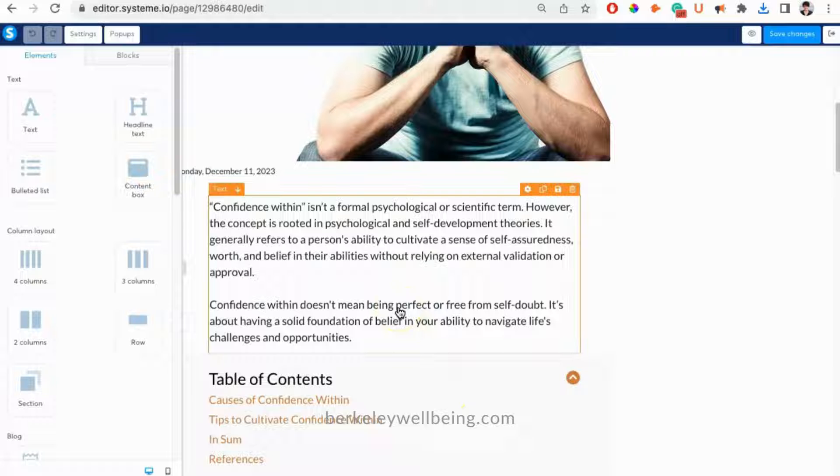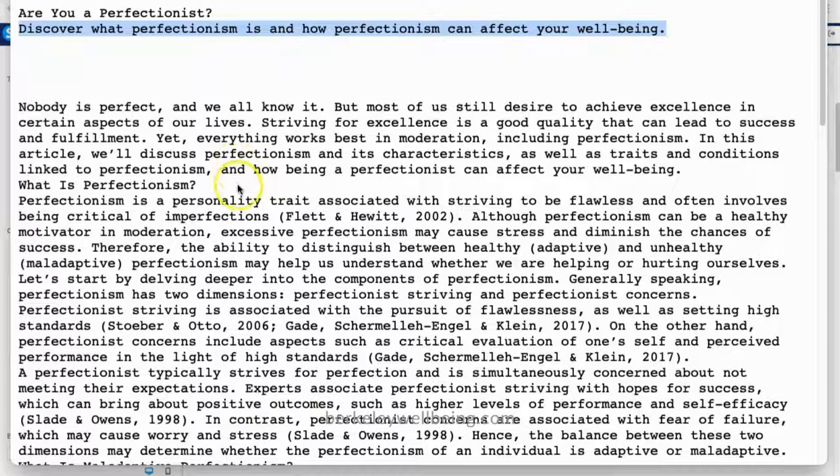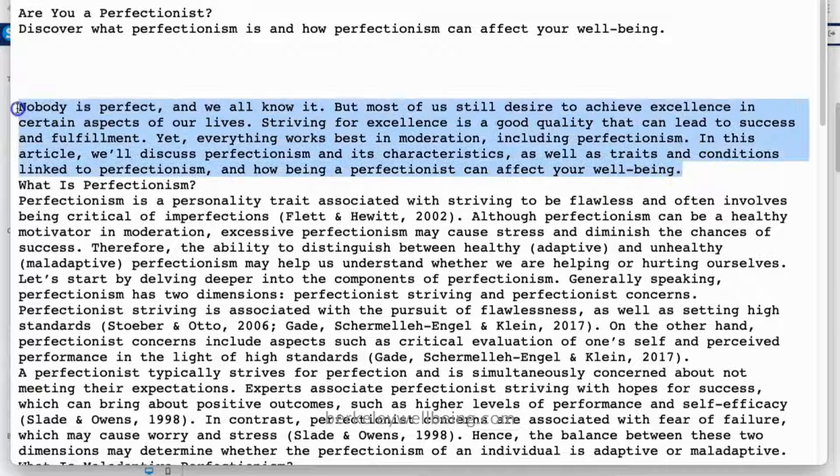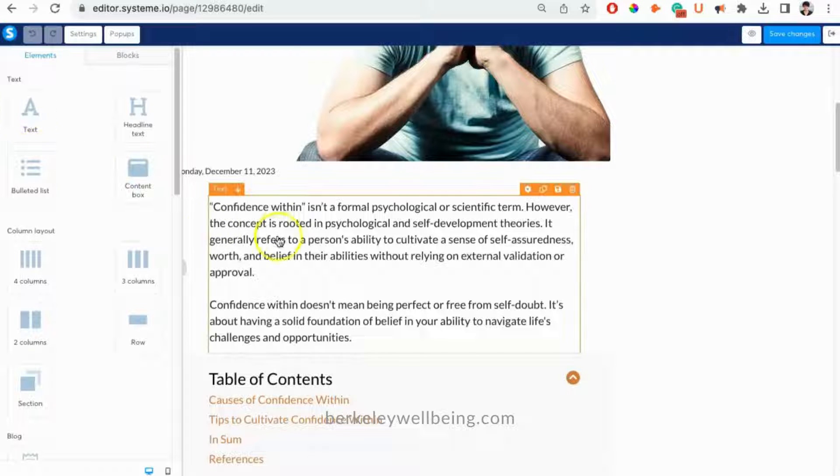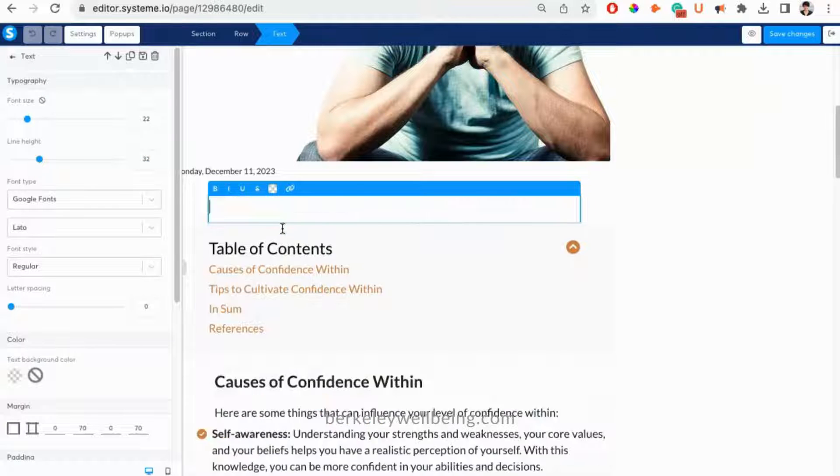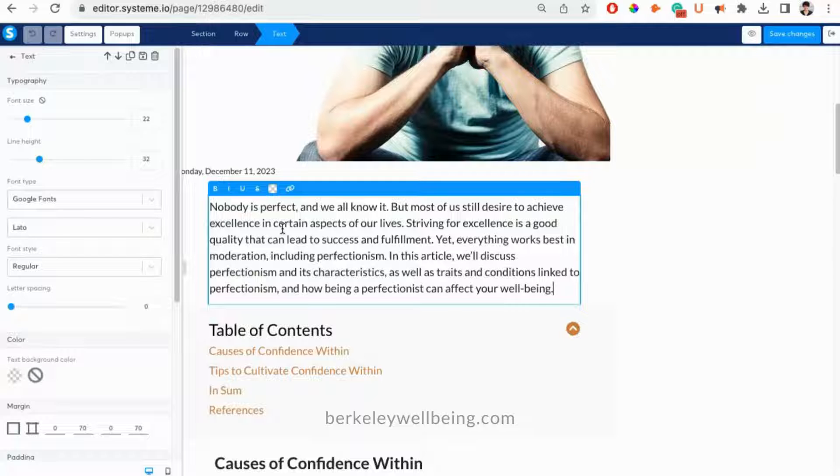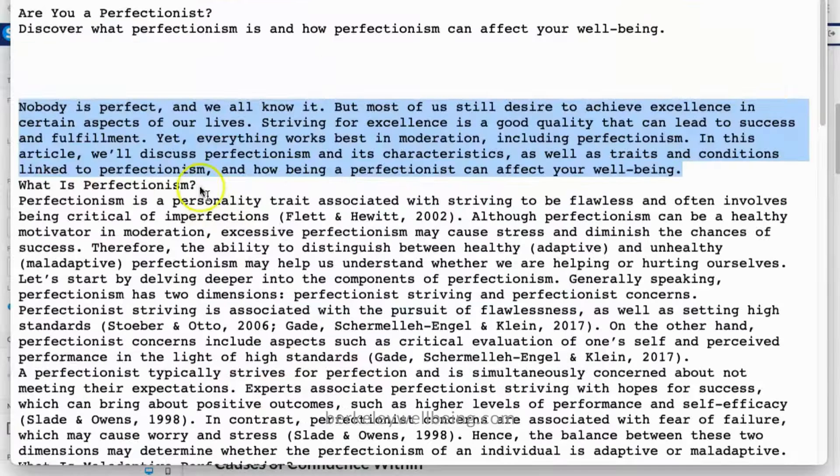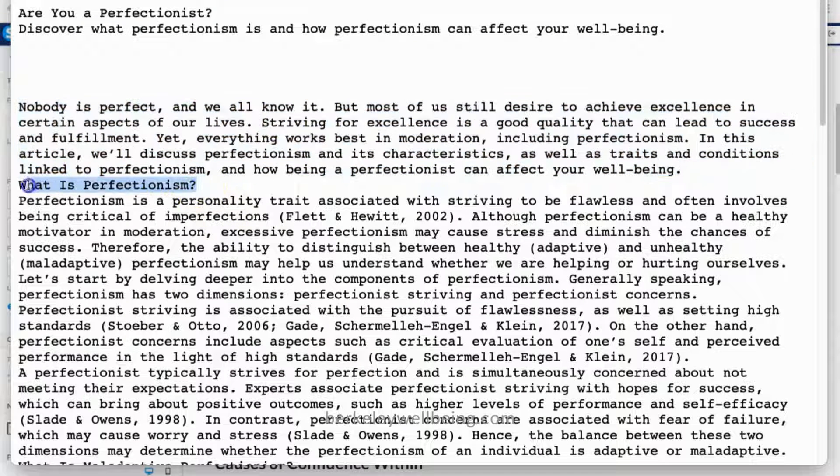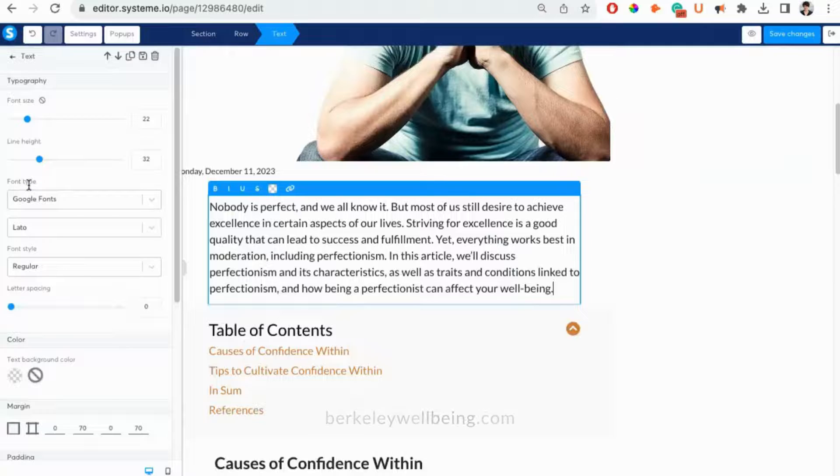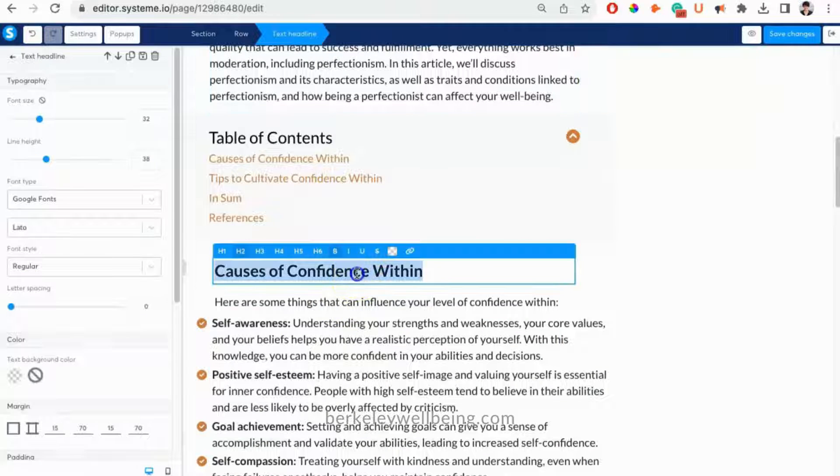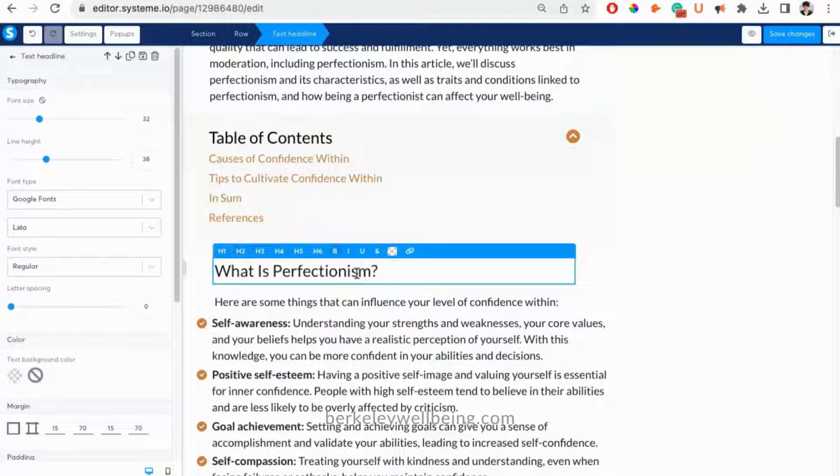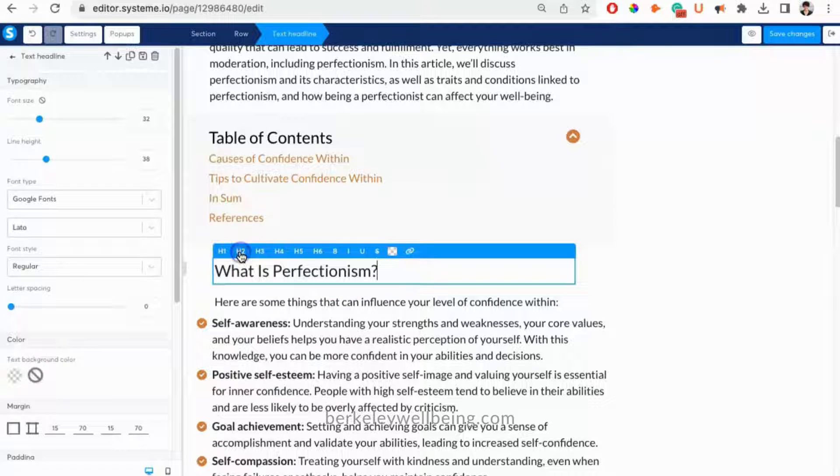So I again pull up the text file from the Berkeley Wellbeing Institute, and I just start to copy and paste all the text in. When you paste in a new header, you'll just want to be sure to click the H2 for the bigger headers and the H3 for the smaller ones. This will ensure that your headers end up in your table of contents.